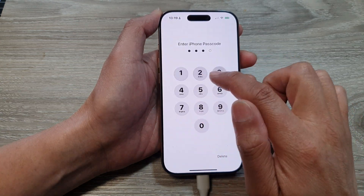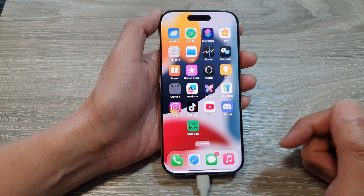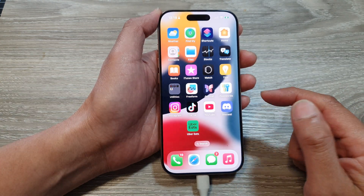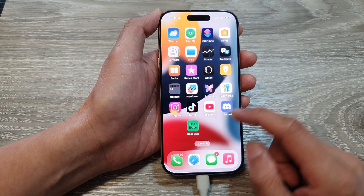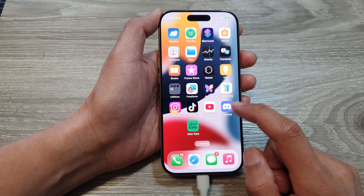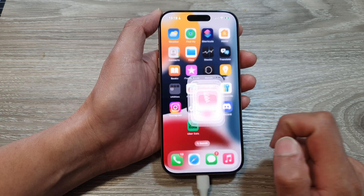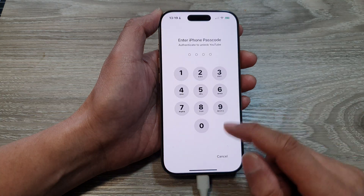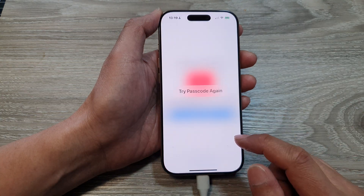Now put in the passcode that you would like to use. And that's it. Now if I try to open the app, it will ask me to put in the passcode.